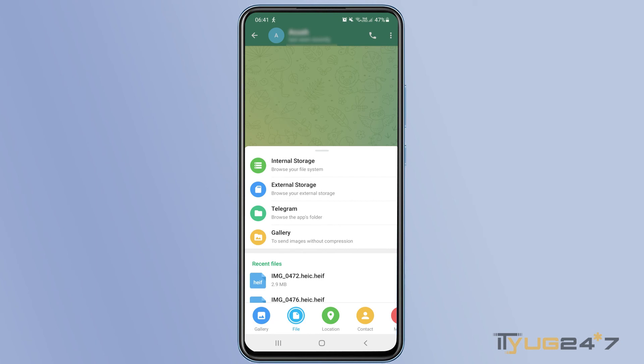But that's a complicated method. So you can simply use the first one. Just open the PDF file and you can easily share it on Telegram.